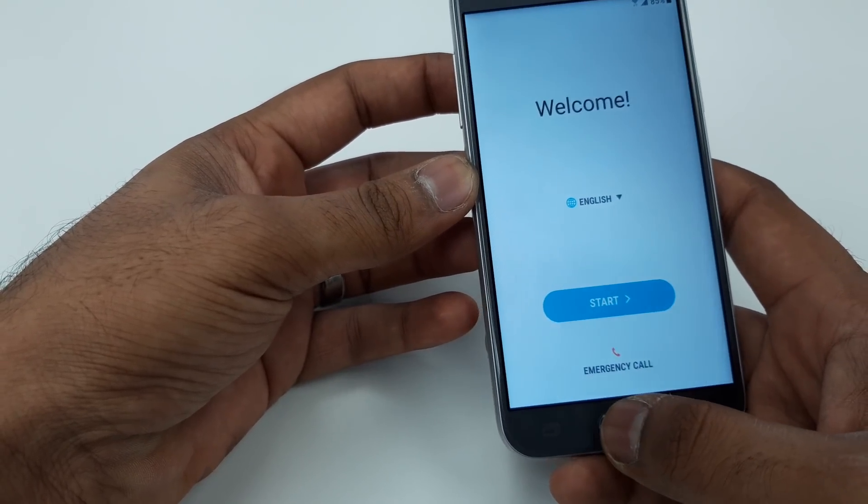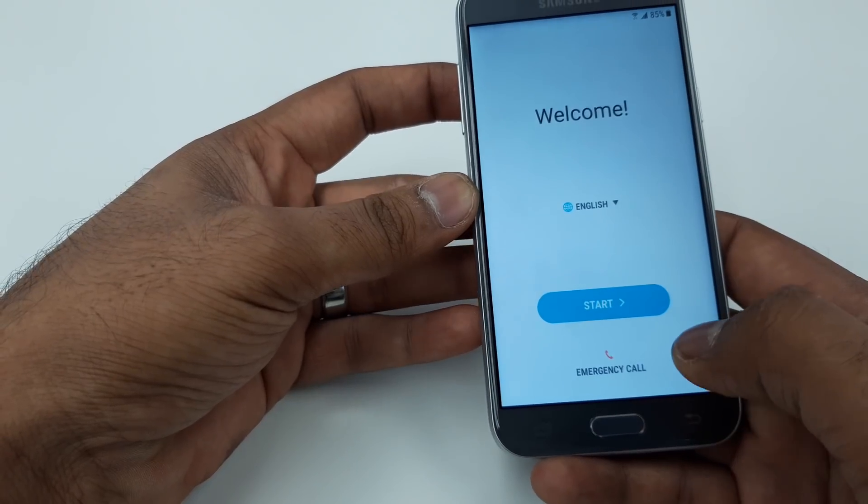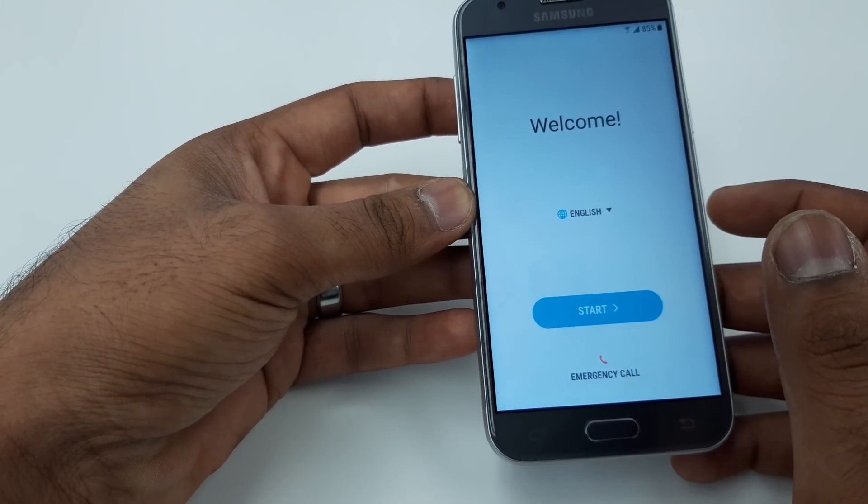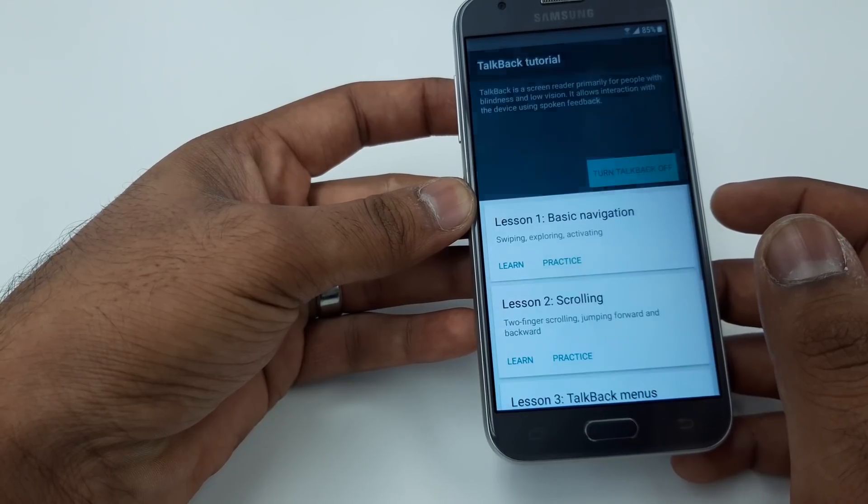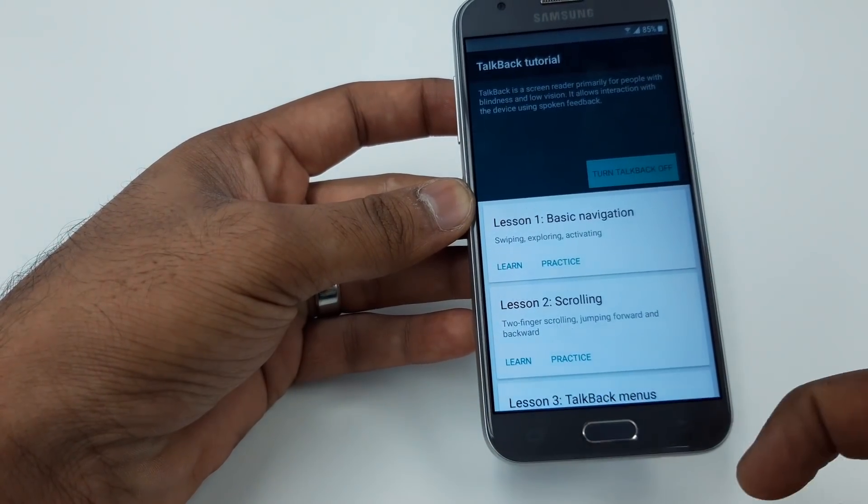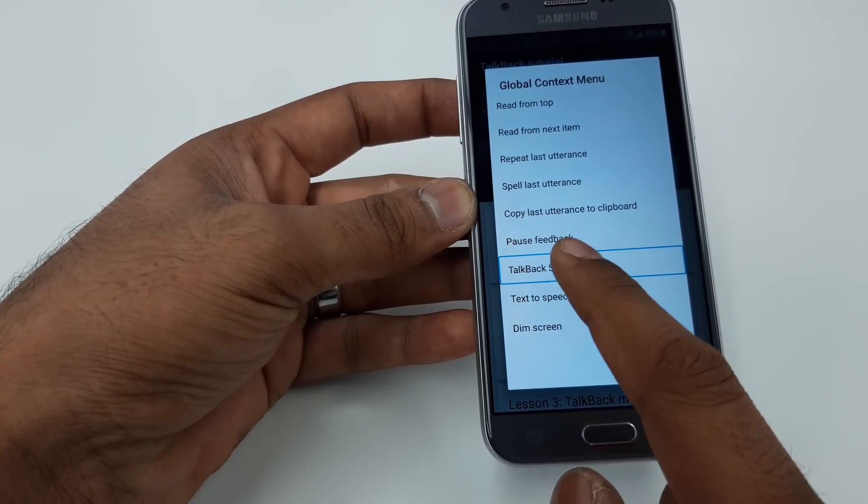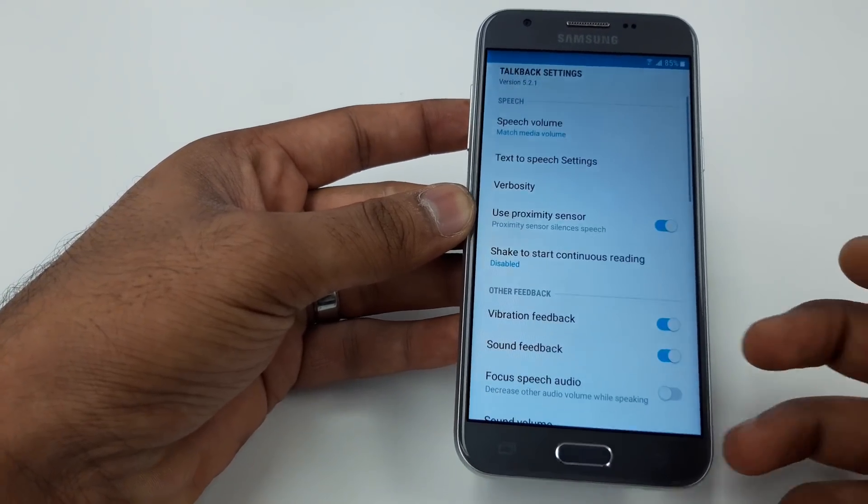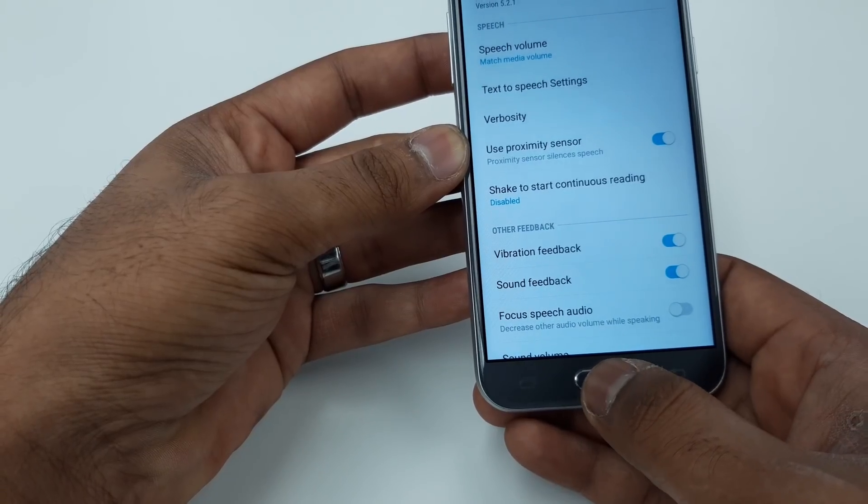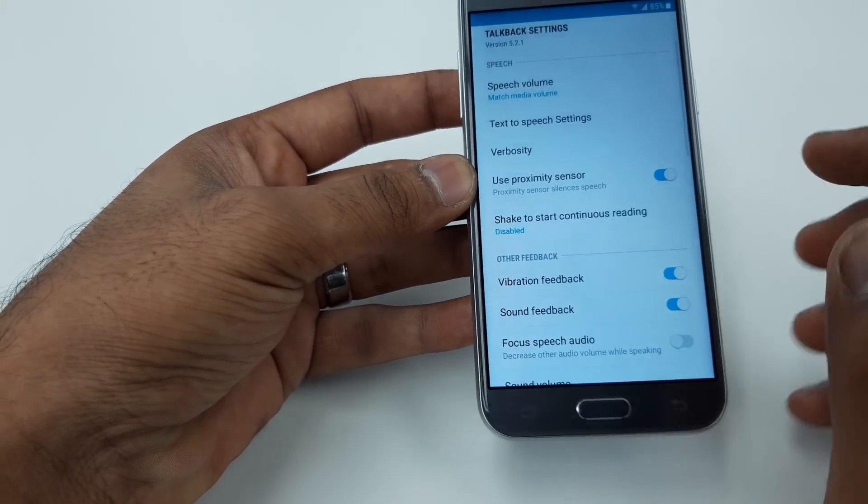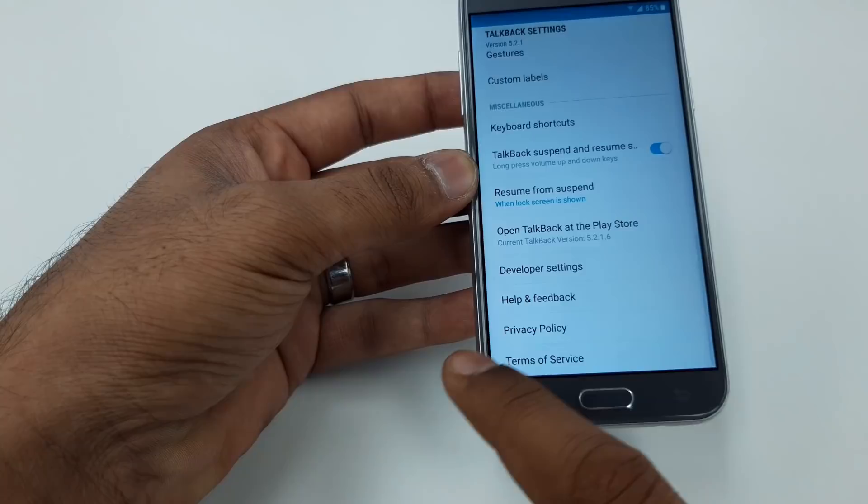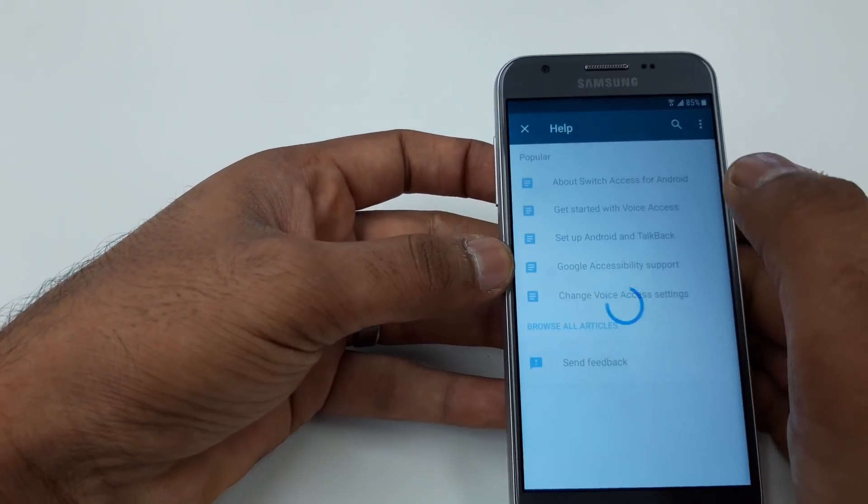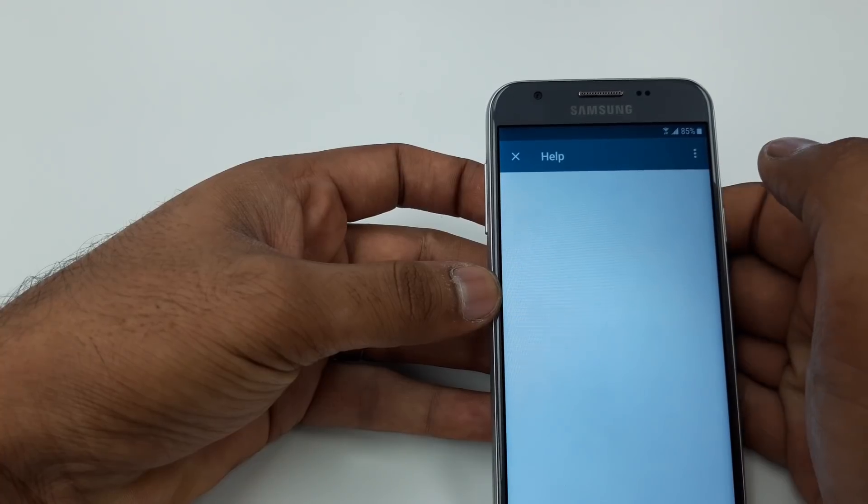Go to the main screen, tap three times the home button so TalkBack will be on. Make an L shape, go to TalkBack settings. Press the home button three times again so TalkBack will be suspended.